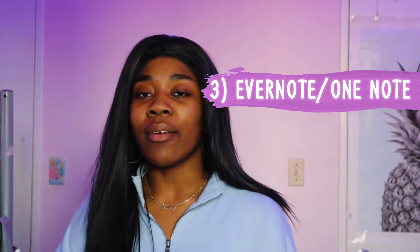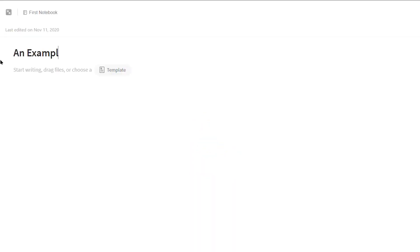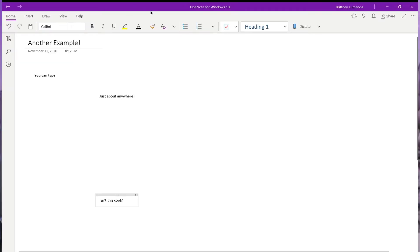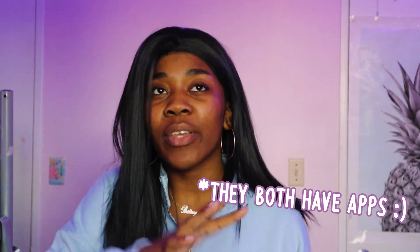Coming in with my third favorite app is basically Evernote and also OneNote. These two programs are very versatile and you can access them almost anywhere — from your tablet to your phone to your laptop. So I can do my notes on my laptop and then continue on my phone and vice versa. You can also add little doodles and drawings for specific notes, like drawing a chart, a graph, or a human biology diagram.